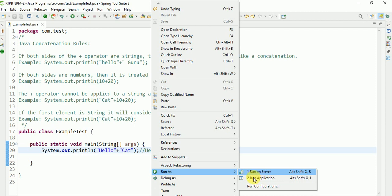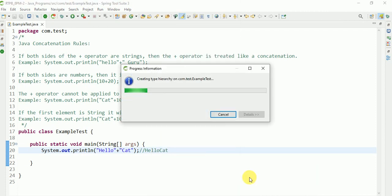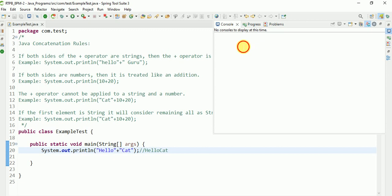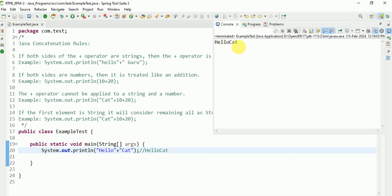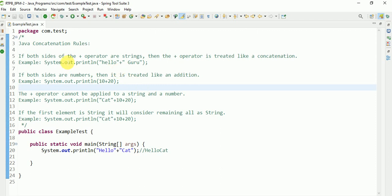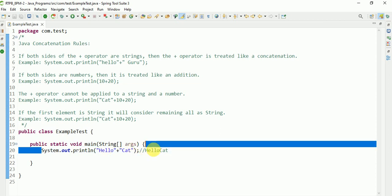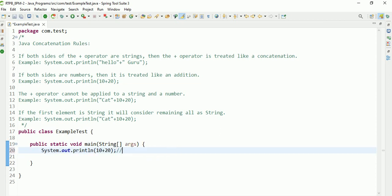Let's check here. We have 'hello' plus 'cat' as a sample example. After that, if both sides are numbers, it is treated like addition. So if we have 10 plus 20, it is treated like addition and we get 30. Let's check what will happen.